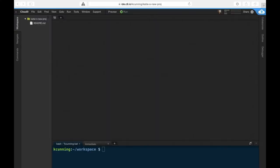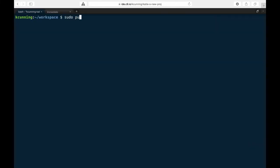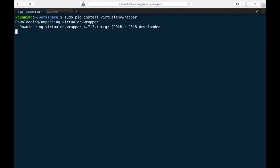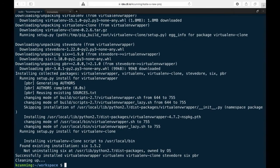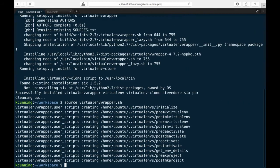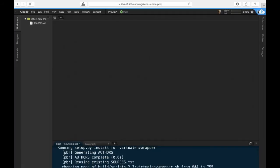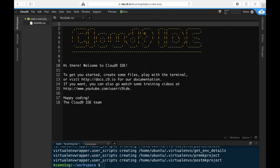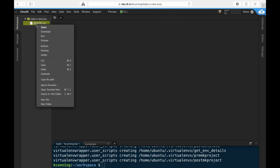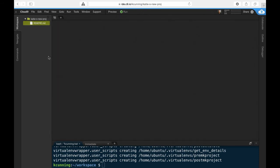VirtualEnvWrapper isn't installed by default, so the first thing I generally do is install it using sudo pip install virtualenvwrapper. Even though you can create an environment for each of your projects, you should still always be in the habit of using virtual environments. I also almost always delete the readme file, but if this is your first time using Cloud9, it doesn't hurt to read it and visit some of the links they provide.